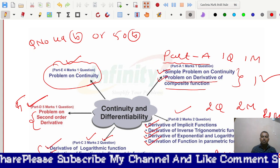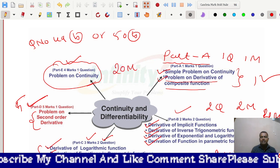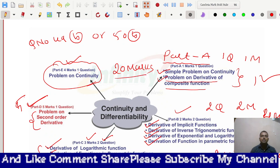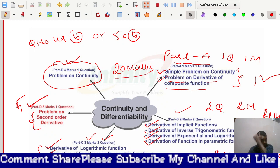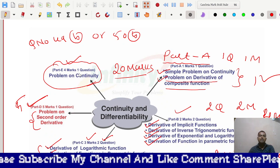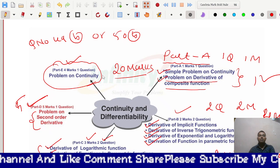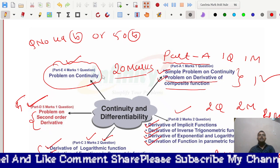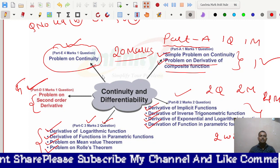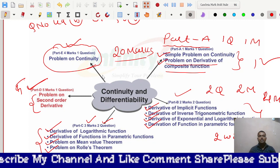So the total weightage of this topic for your annual examination is 20 marks. If you are well prepared in all these types of problems, you will get all 20 marks from this topic. It is a very important topic for your examination — this is the complete weightage of Continuity and Differentiability.